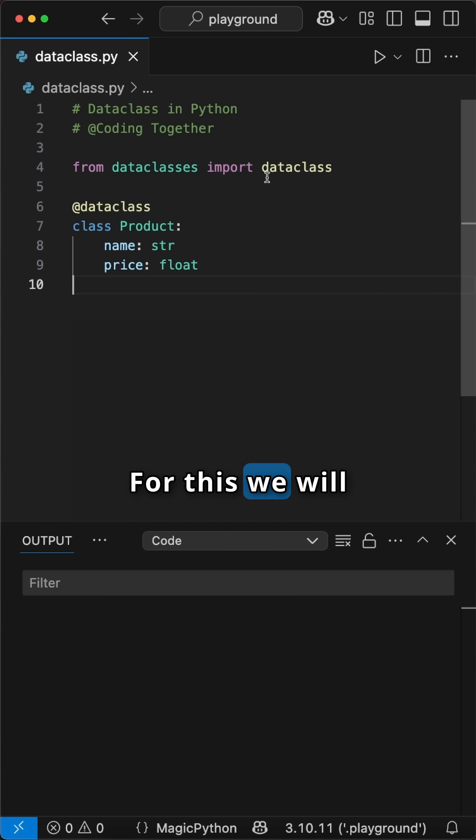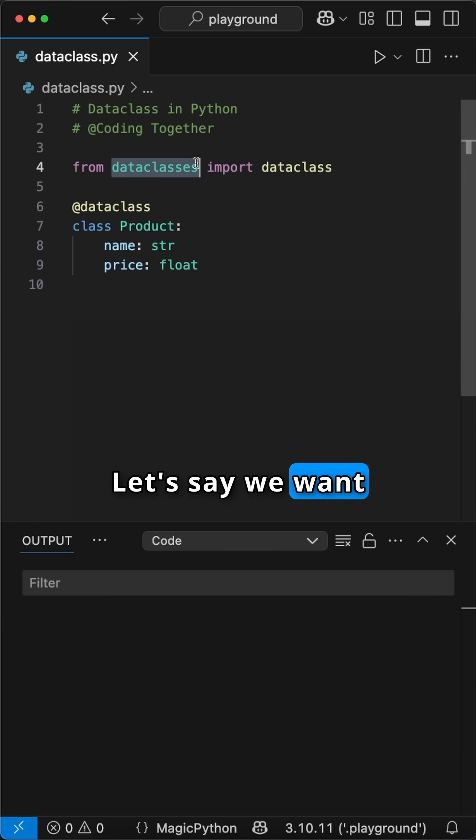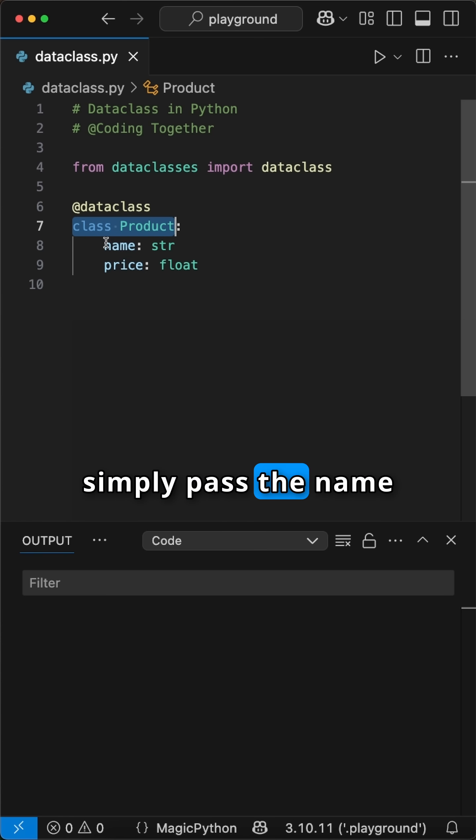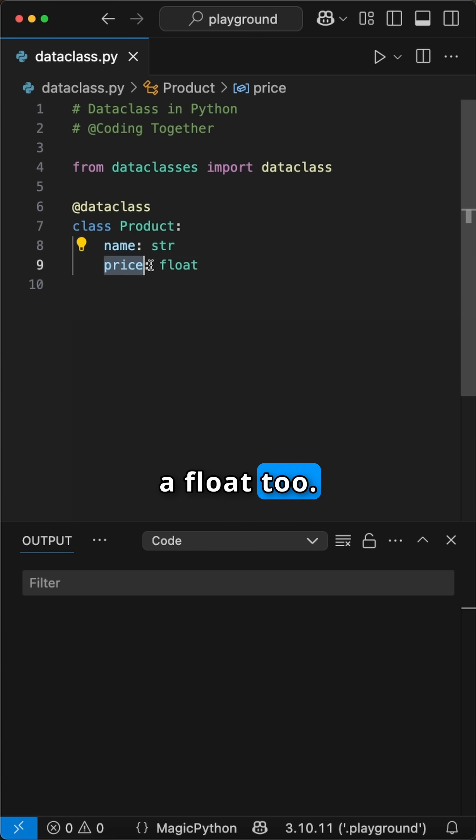For this we will use the DataClass decorator from the dataclasses library. Let's say we want to create a class called Product, where we simply pass the name and the price as a float.